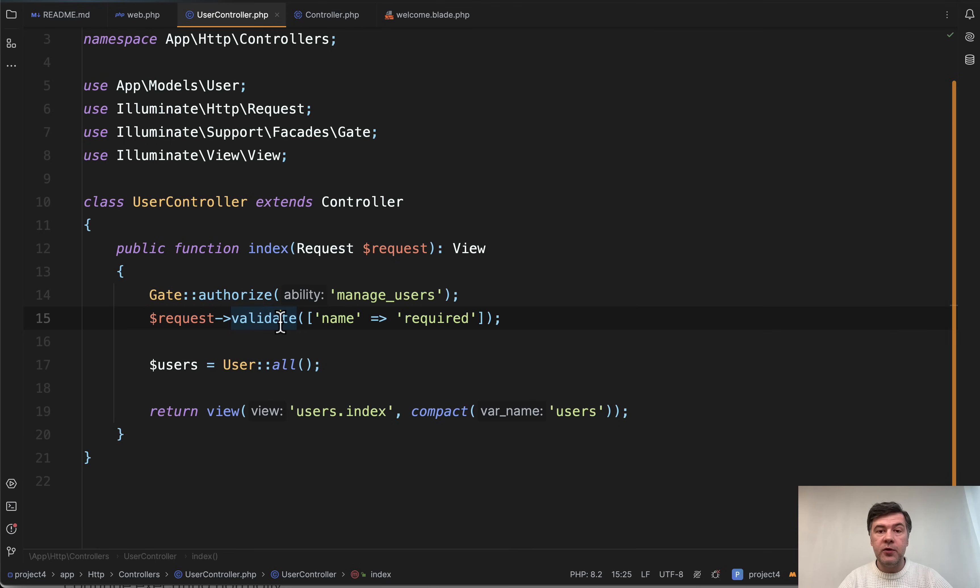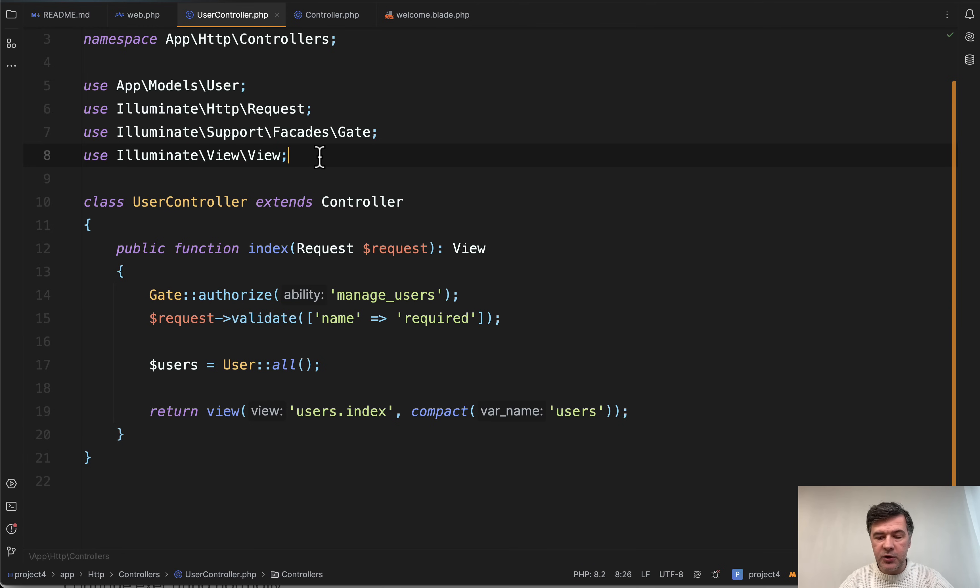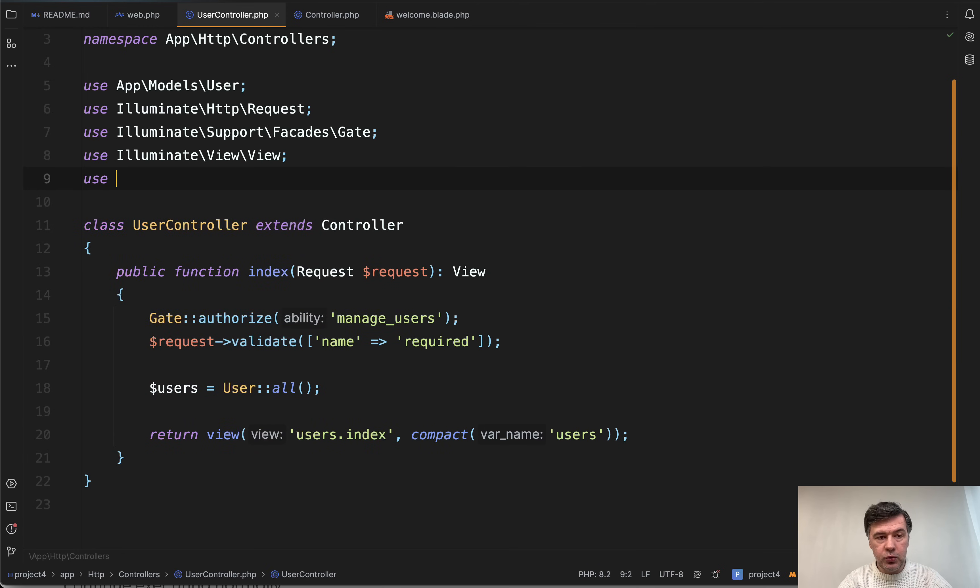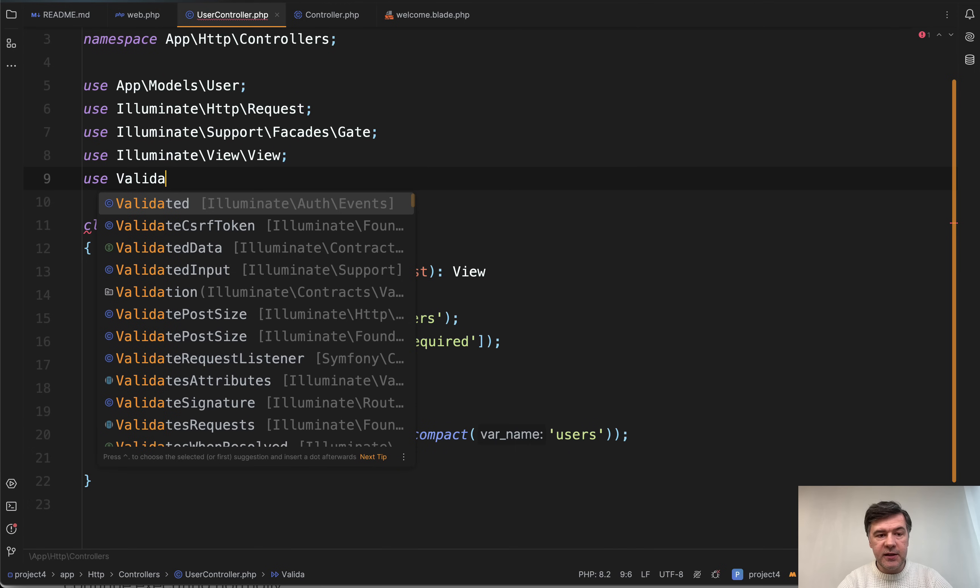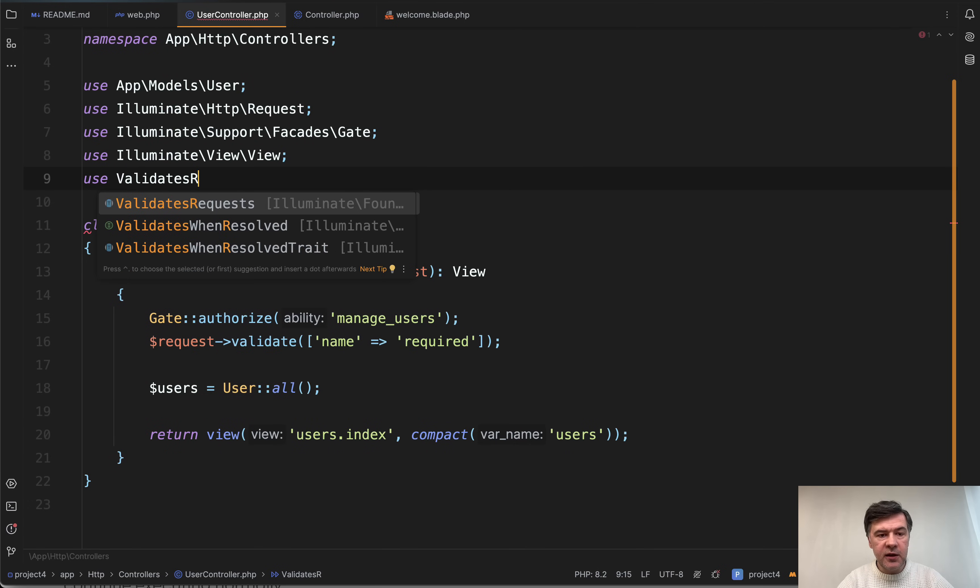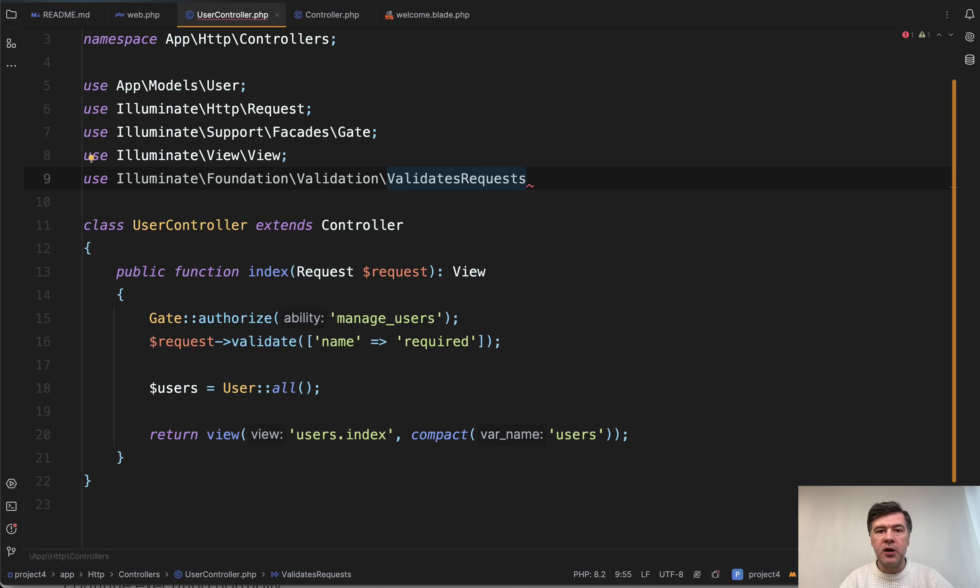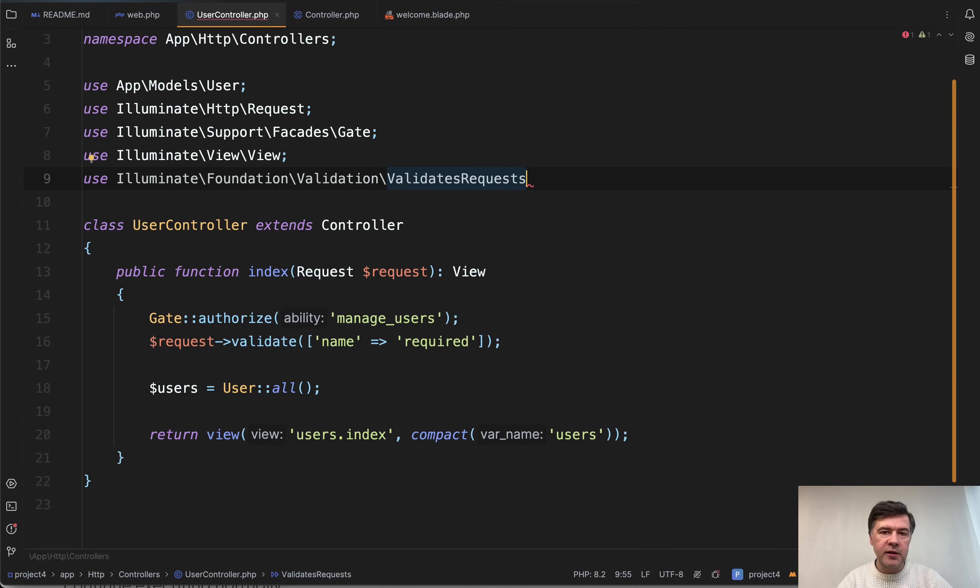Again, of course, if you're kind of married to that syntax of this validate, you can still enable that by doing use validates requests, I think it is, enable that trait from this controller or base controller and still keep using that. But you will not find that syntax in the Laravel documentation anymore.